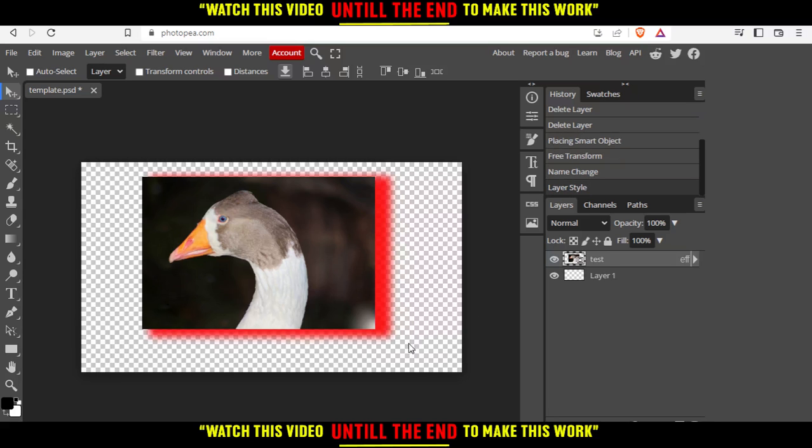As you can see, we've added a shadow to our image successfully. This is it for this tutorial. I hope you liked it. Thank you for watching. Goodbye.